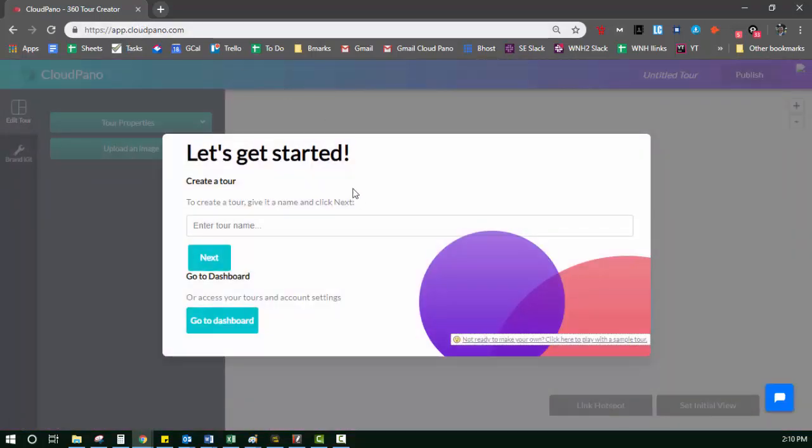You'll be prompted with a modal that looks like this. It says let's get started, create a tour. To create a tour, give it a name and click next. So you just follow the prompts and do what it says.